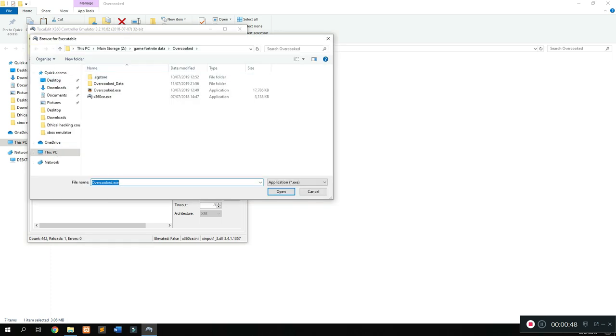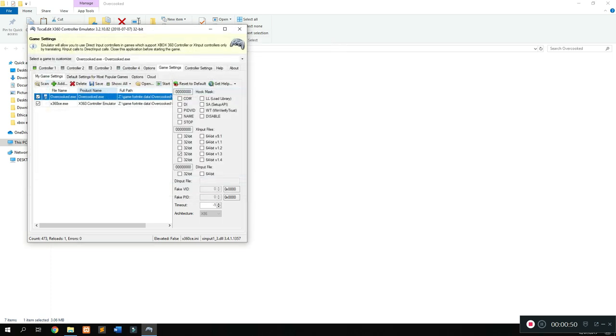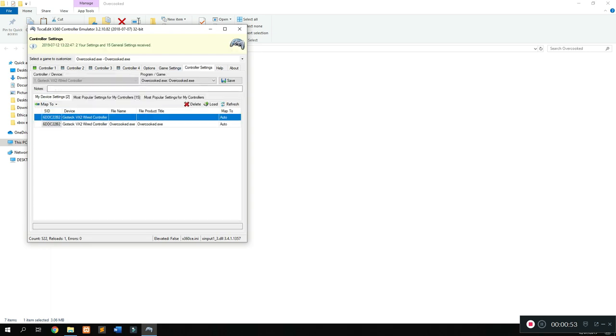I'm going to select Overcooked because that's the example we're doing right now. Don't select the shortcut, we need the exe file.